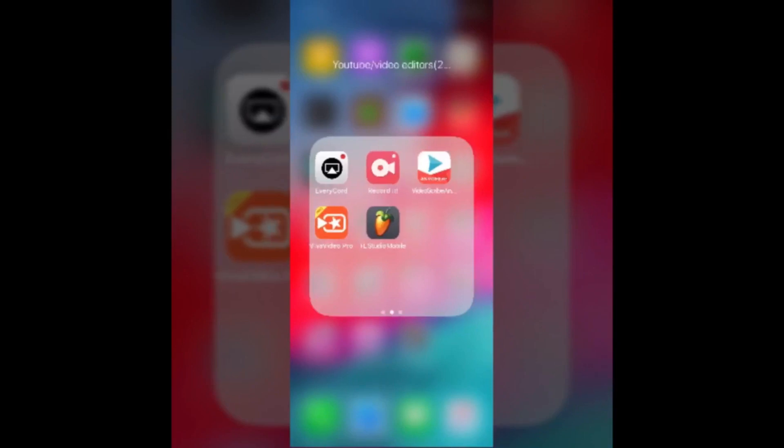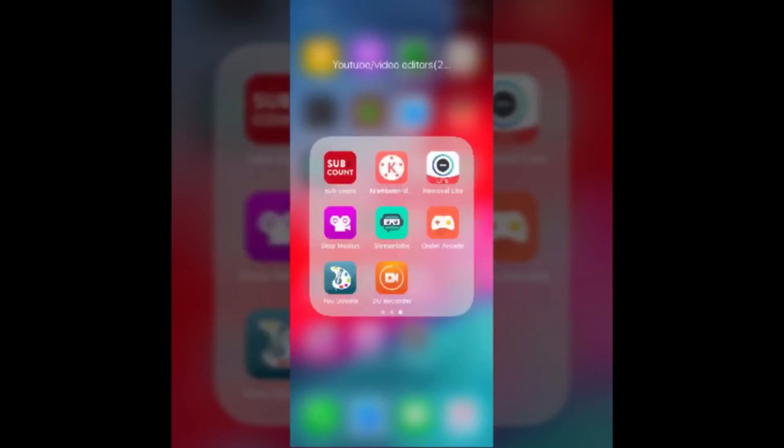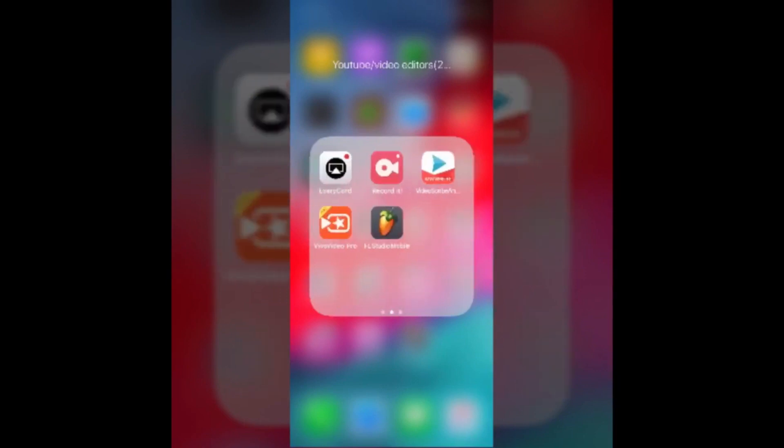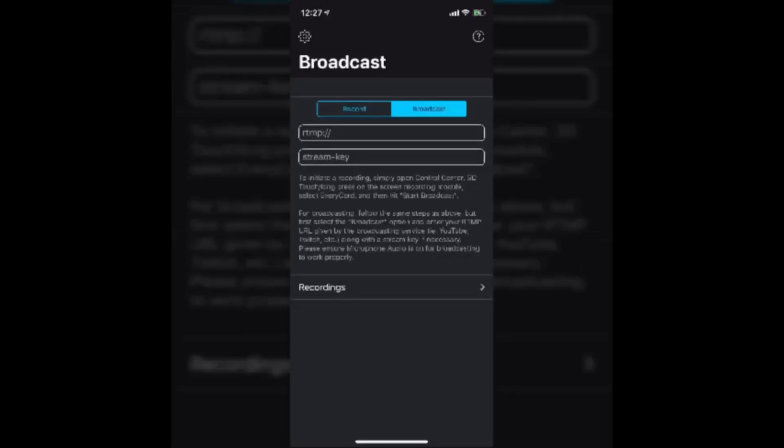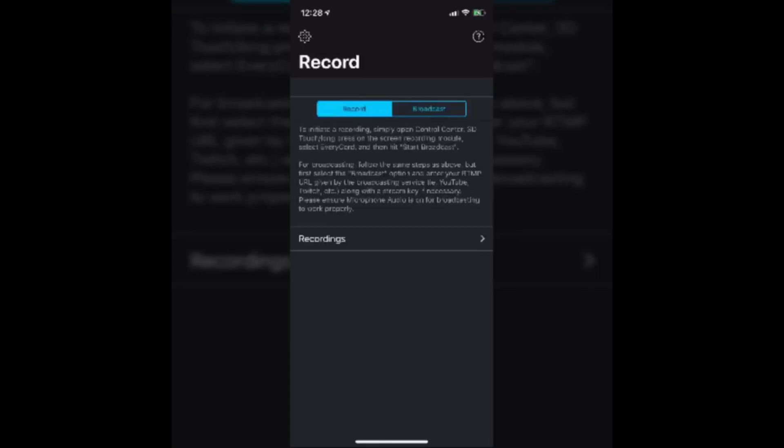Omelette Arcade, stream labs, and Every Cord. Some of them like Every Cord - basically you just want to go to broadcast and you want to enter your RTMP and then your stream keys. You can go to your YouTube page, youtube.com, and go to your profile and go to like live stream or streaming. Then you scroll down to the bottom and it should show you the RTMP and the stream keys. You put that in there and then start streaming.